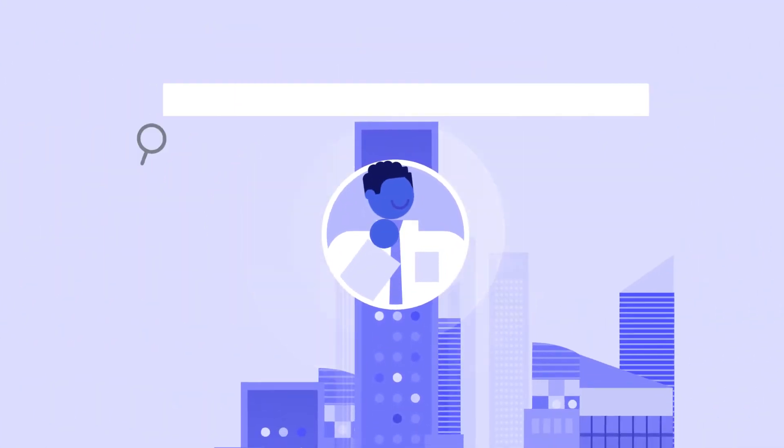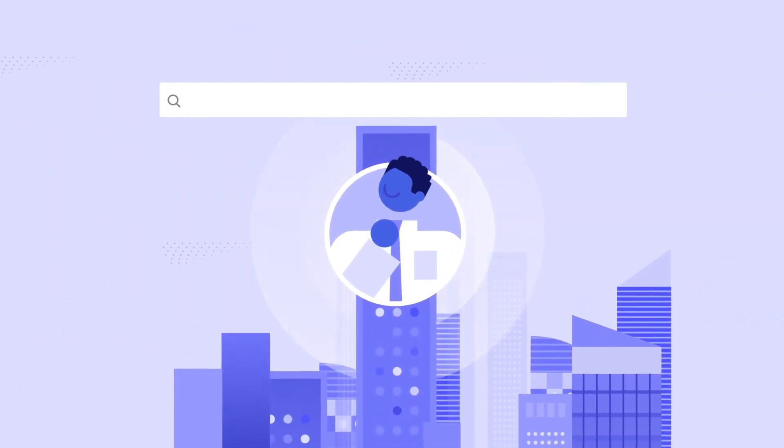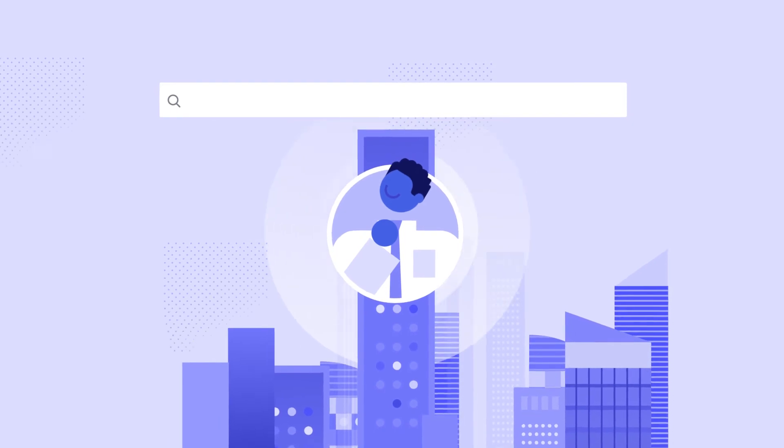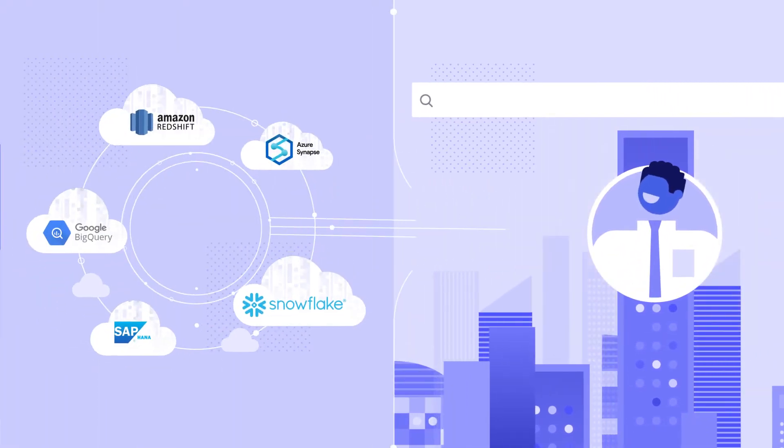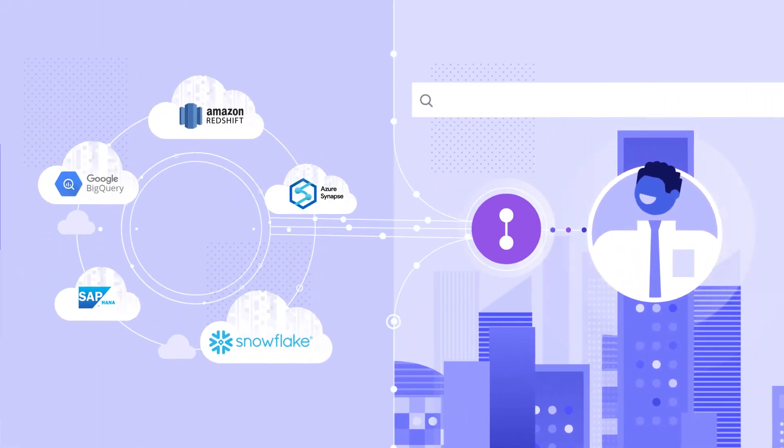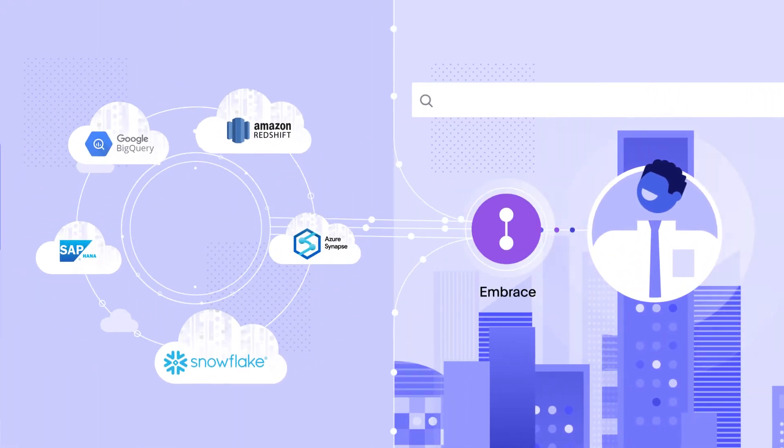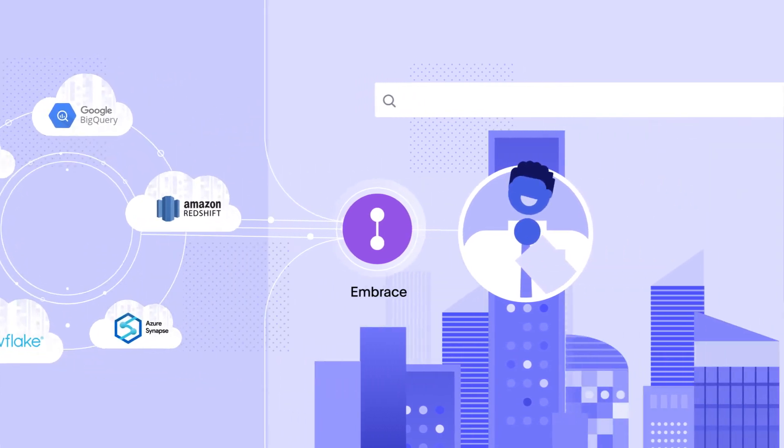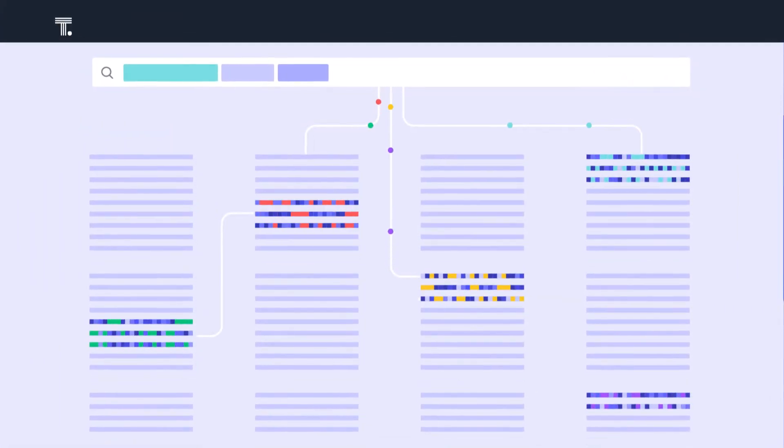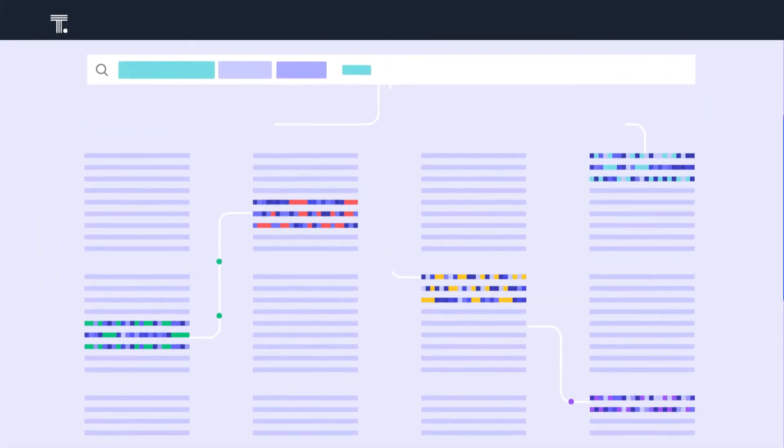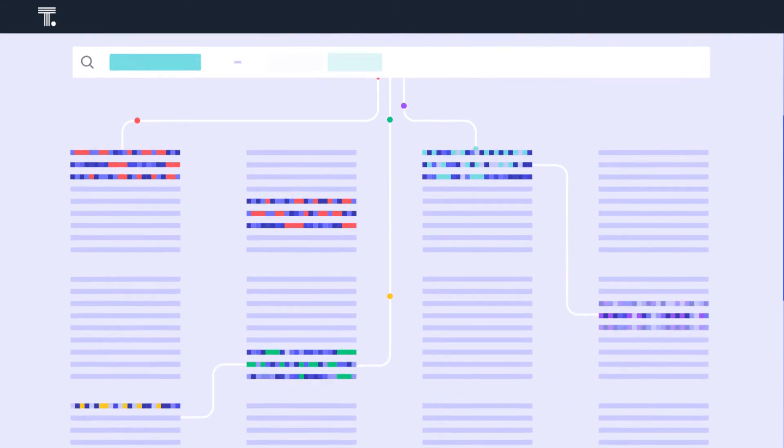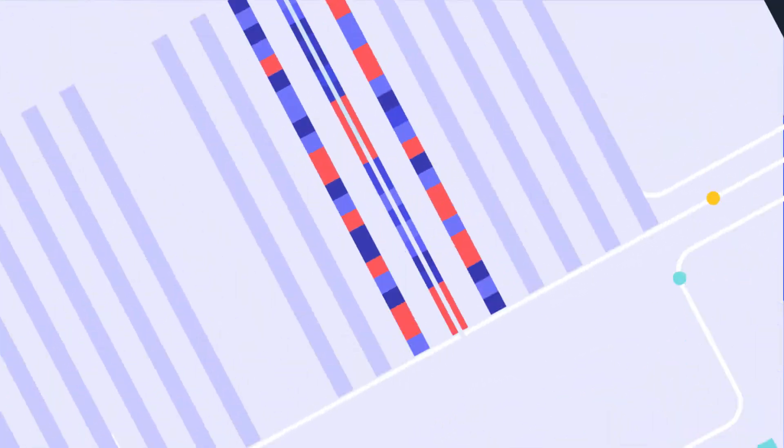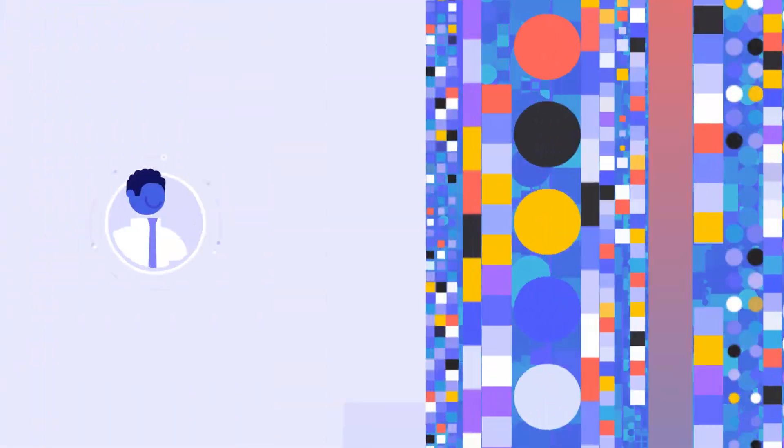With ThoughtSpot, it's easy to search across all your company data. You can connect to and directly query your data where it lives. Best of all, ThoughtSpot can handle complex schemas without pre-aggregating your data, answering complex business questions in seconds from billions of rows of data.